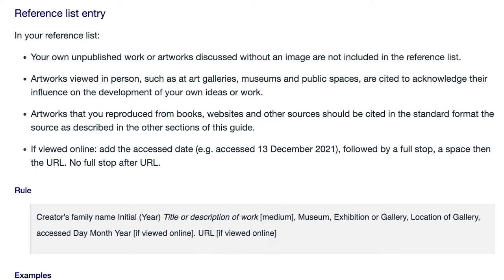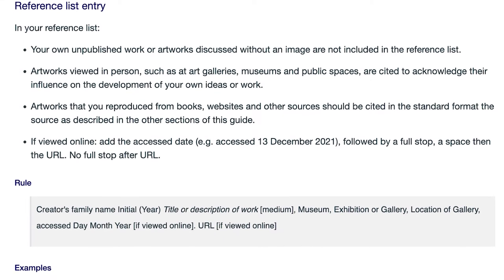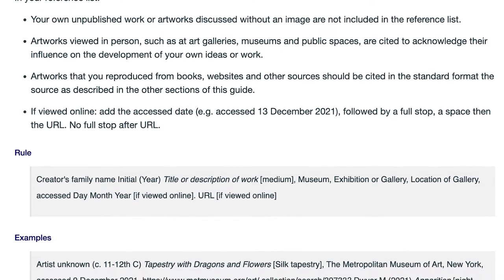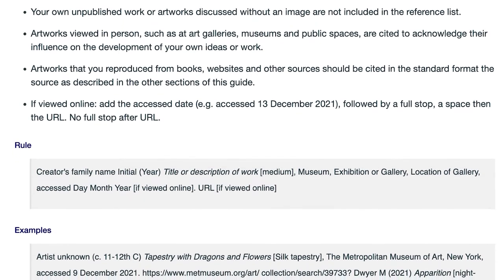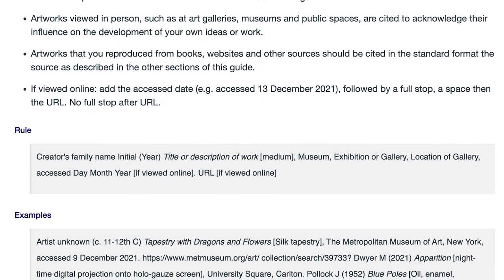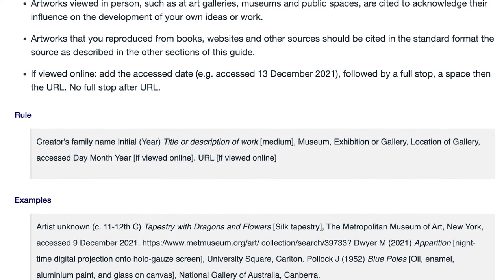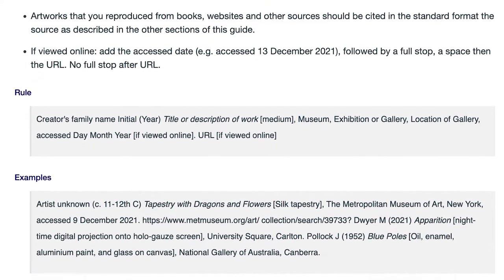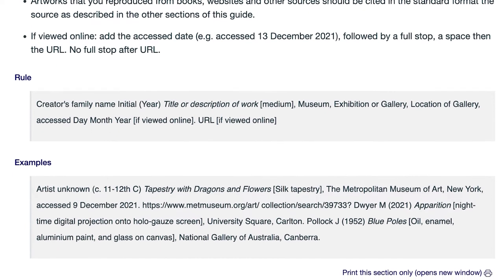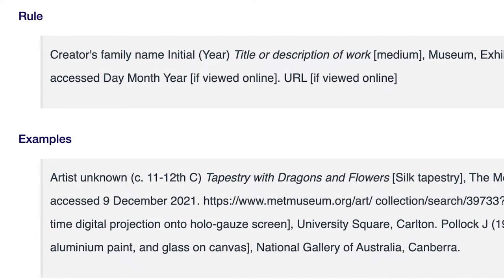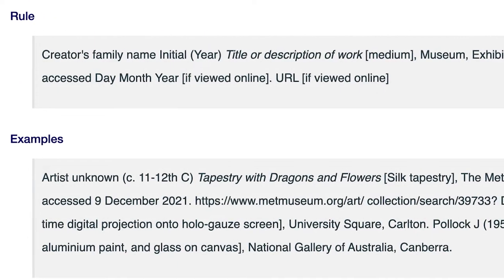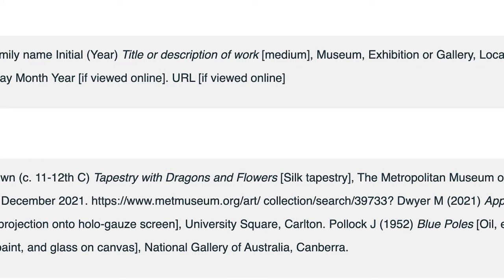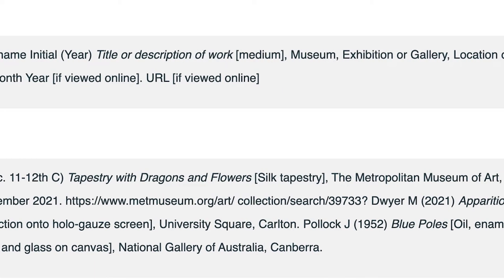If writing a reference list citation, you must have bibliographic details such as the author's names, year of publication, book title, and publisher details. Each different referencing style requires different elements and formatting. Make sure you pay close attention to the order of these elements, and pay attention to the use of capitalisation, italics, commas and colons, as well as formatting such as hanging indents.